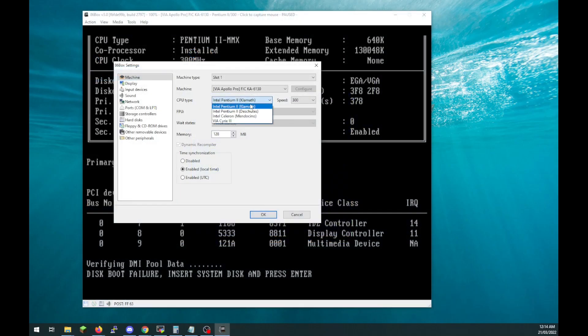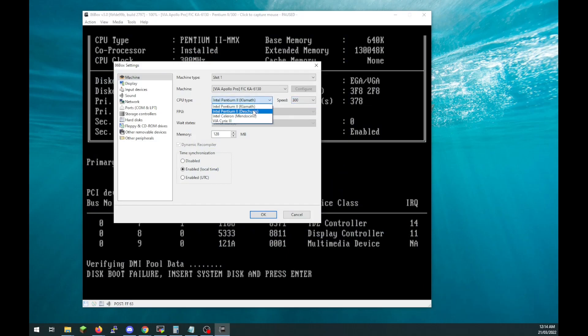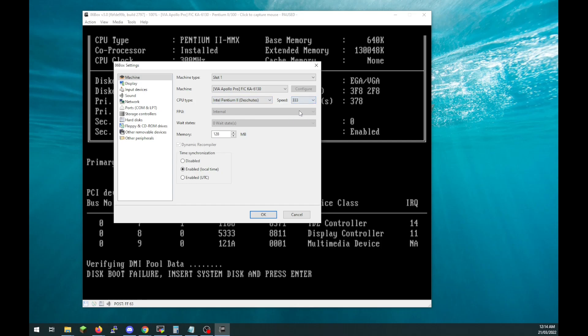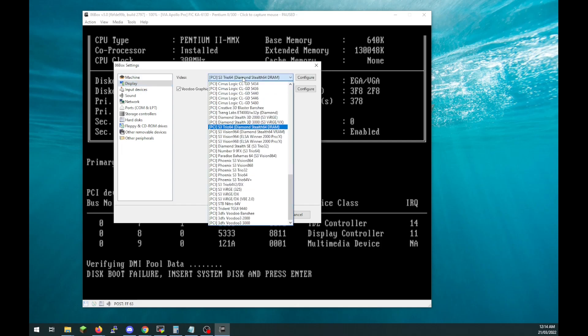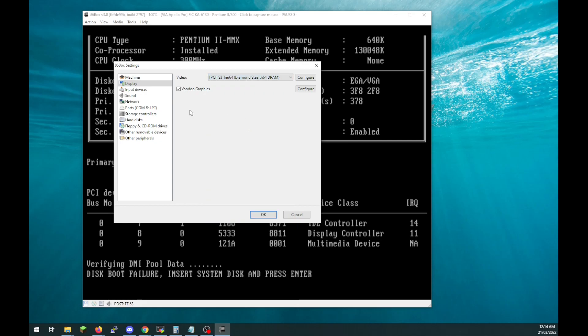Returning to 86box after doing some reading, it turned out that we had tried to emulate too powerful a system for his computer to handle. Seems like it's a bit weak like him. The configuration process for 86box is fairly straightforward, you just select the kind of hardware you want in each section.